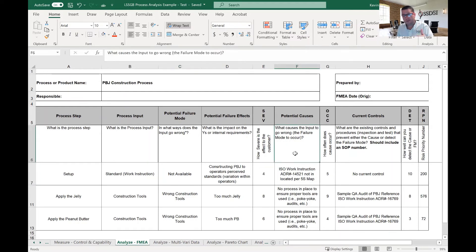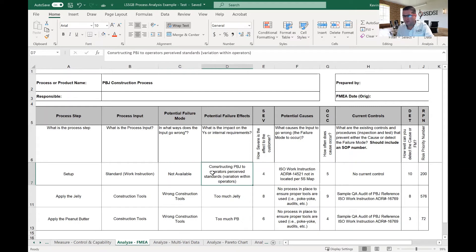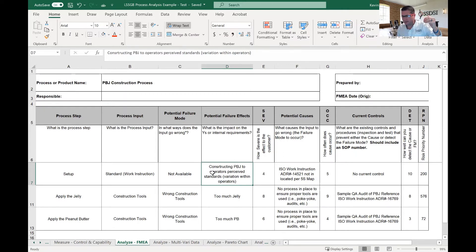The next column is potential causes — basically, what causes the failure mode to result in the effect. The flow is: what causes the failure mode, which then results in the effect. Potential causes, failure effects, and failure modes all have a one-to-many relationship, so one failure effect can have several causes. From one input you can have several potential failure modes, and each potential failure mode can have several potential causes — so the FMEA can expand significantly.